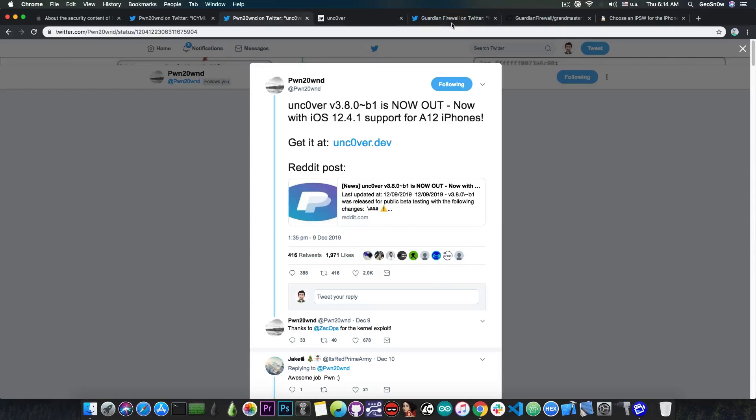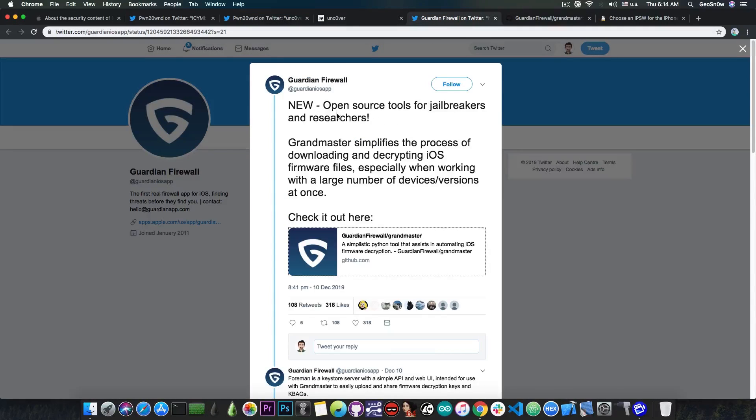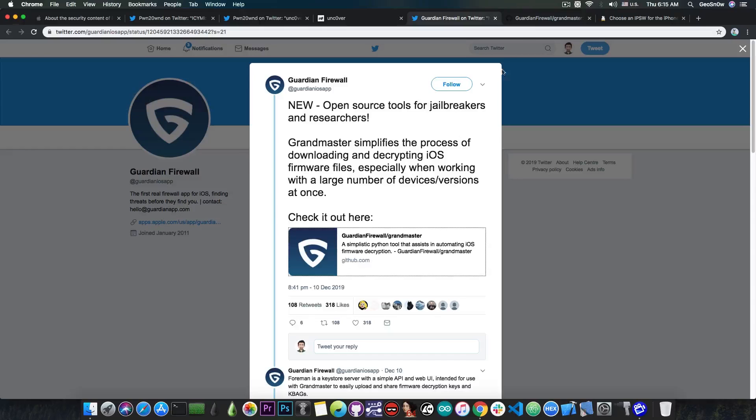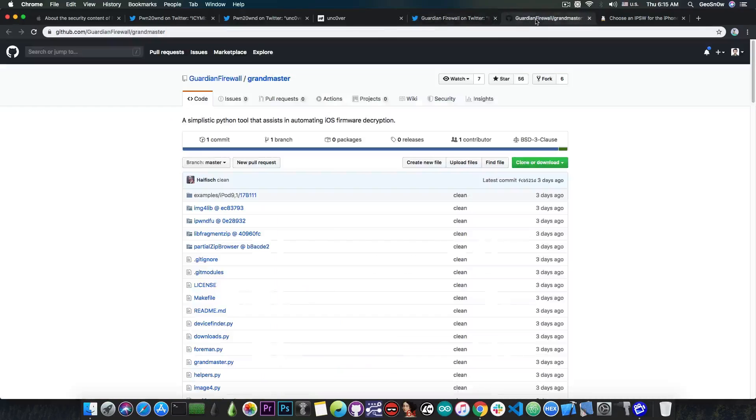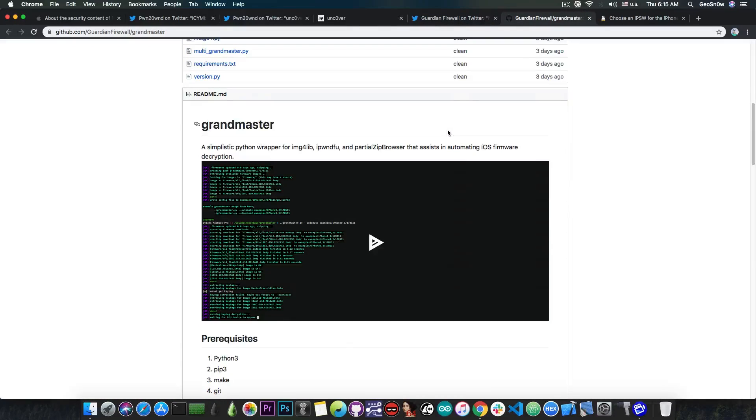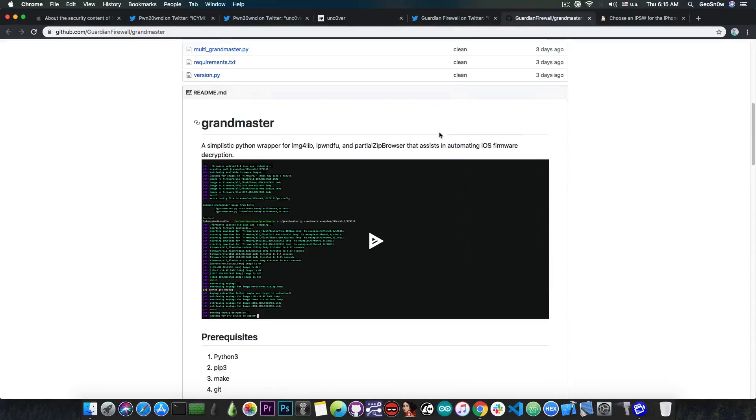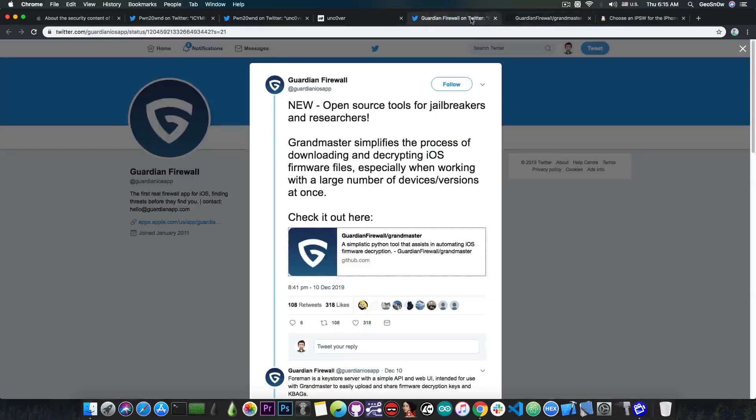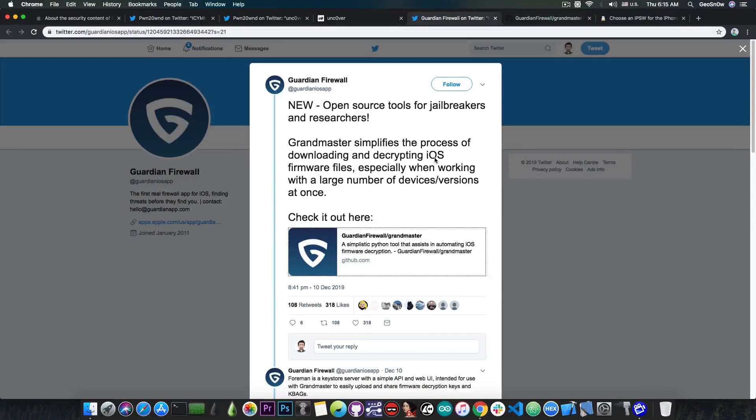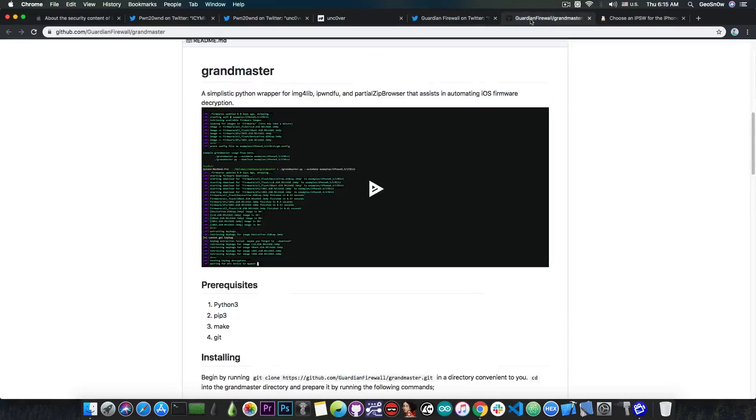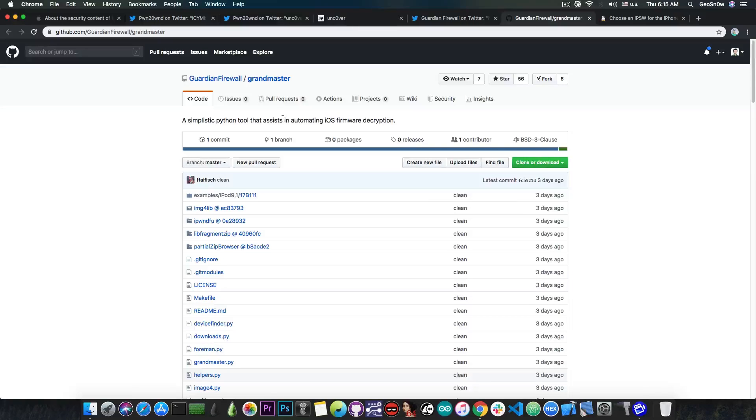And by the way, speaking of jailbreak tools, GuardianFirewall posted quote: new open source tools for jailbreakers and researchers. Grandmaster simplifies the process of downloading and decrypting iOS firmware files, especially when working with a large number of devices and versions at once. They posted their tool on GitHub which is available and it's very useful if you're trying to make custom firmwares or CFWs for your iOS device. This may actually be very useful for those of you trying to create a custom firmware with the checkm8 exploit, so definitely a very welcome release.